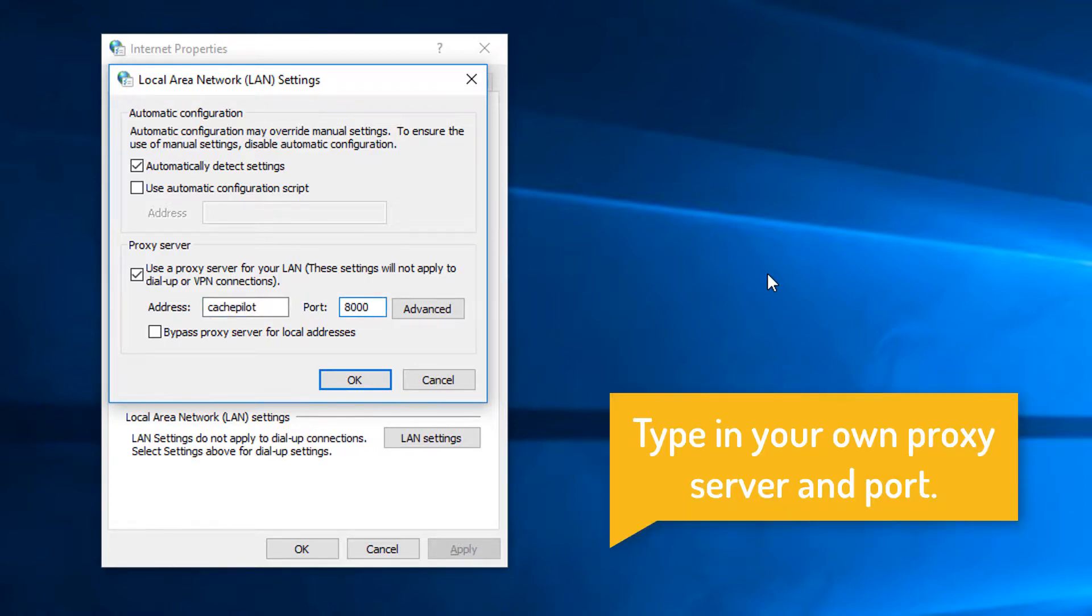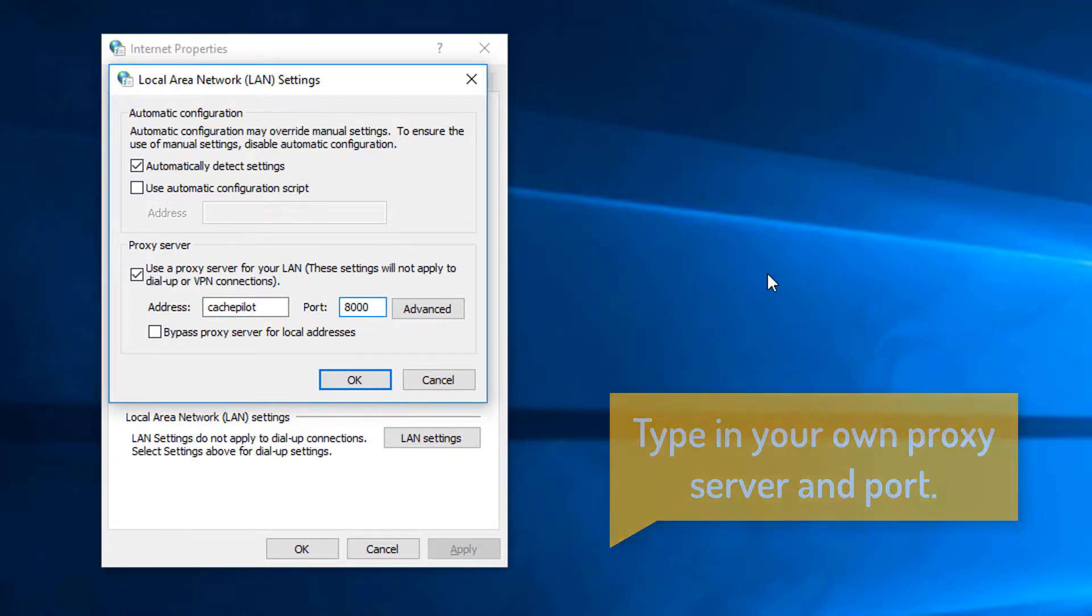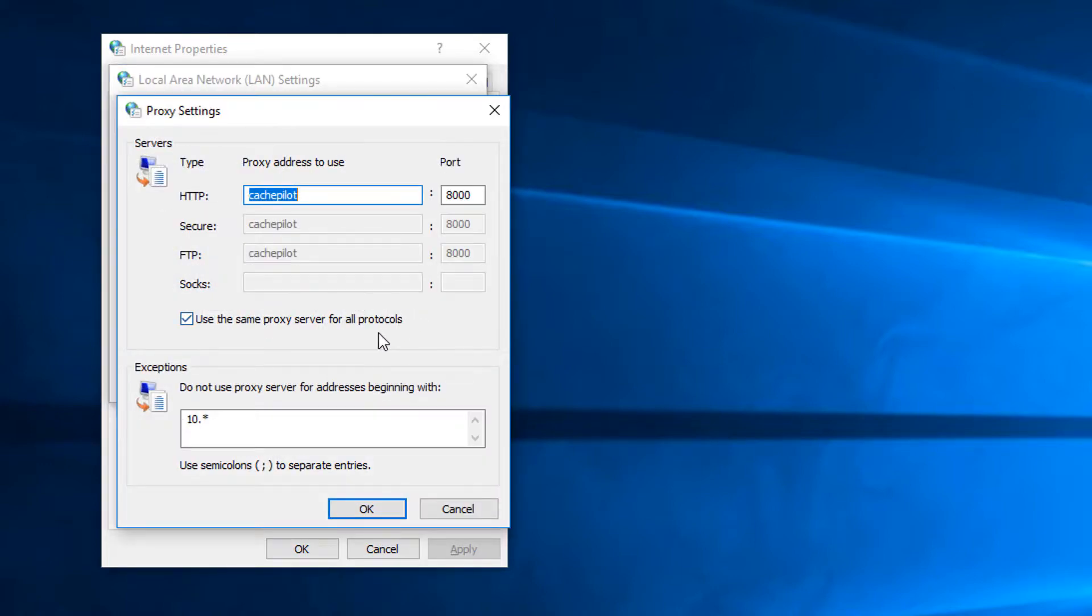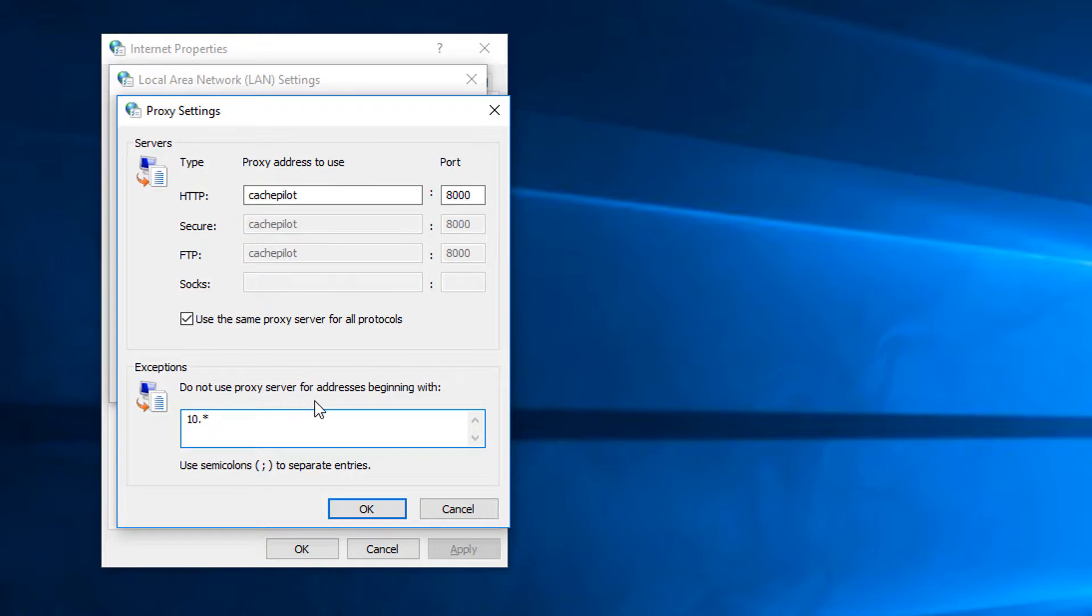The really nice thing about this method is it also saves other settings as well. Such as if you turn off automatically detect settings it will save that, or if you go into advanced and you want to specify other options in here.